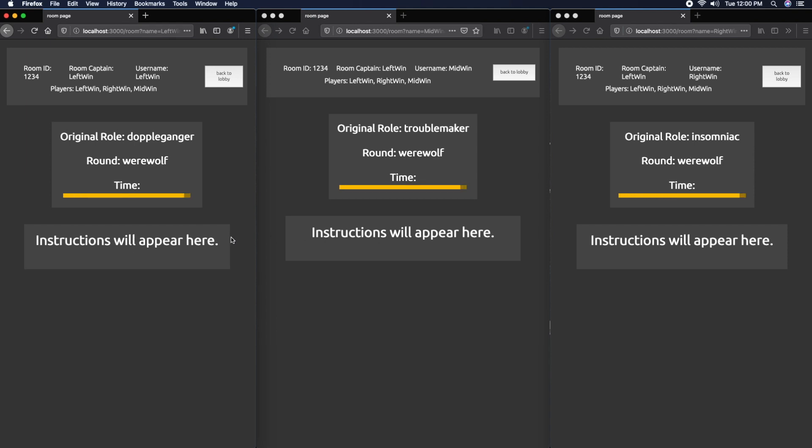Now it should be the Werewolf round. Obviously there are no werewolves, and in a real game you wouldn't want this much time per round or you'll be sitting around. I'm going to speed through this section where no one has a role.